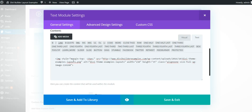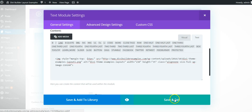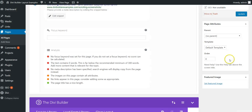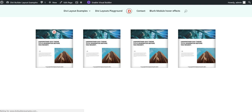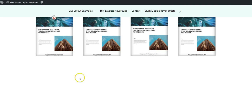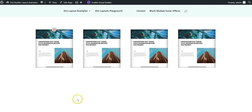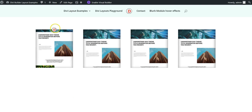If you preview that, you can see there it sits on the edge, and that is the scrolling screenshot effect.